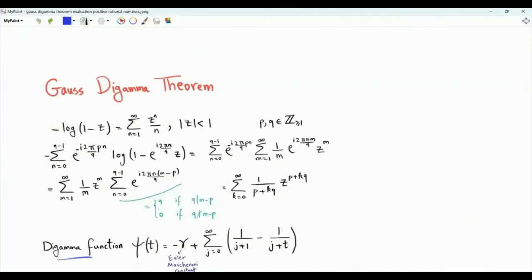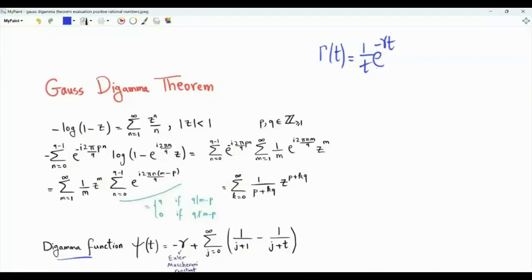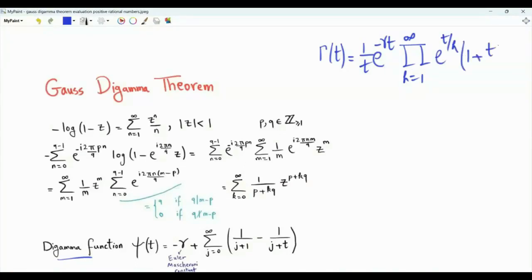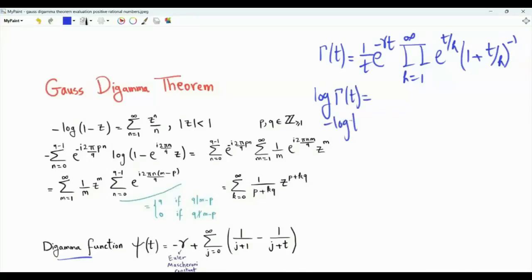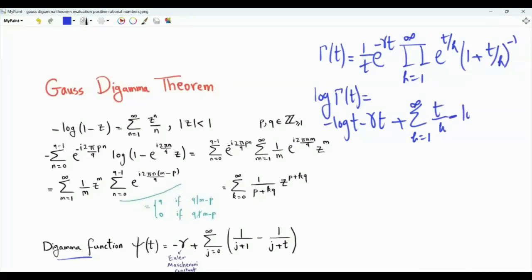The Di-Gamma function is the logarithmic derivative of the gamma function. We have gamma of t equal to 1 over t, times e to the minus small gamma t (that's Euler's constant), and then an infinite product k from 1 to infinity of e to the t over k times (1 plus t over k) to the minus 1. Taking the logarithm: log of gamma t equals minus log t minus small gamma t, plus summation k from 1 to infinity of t over k minus the logarithm of 1 plus t over k.